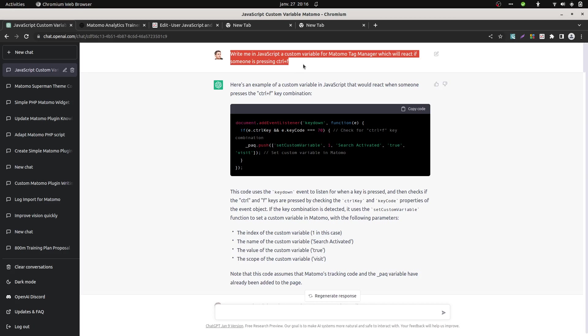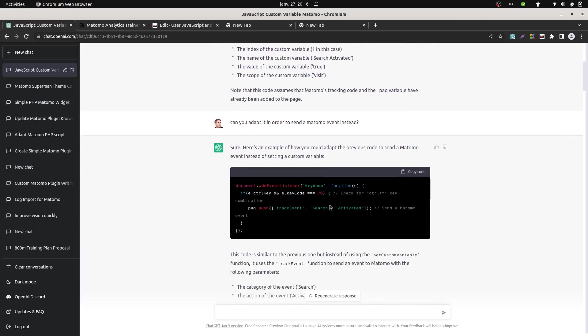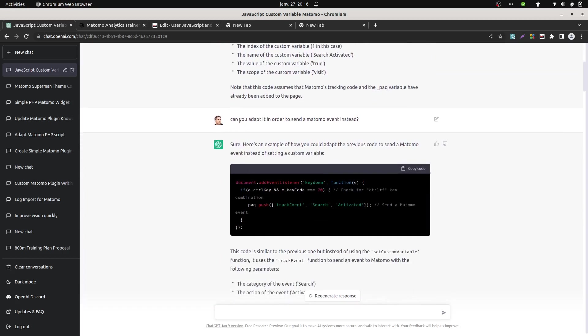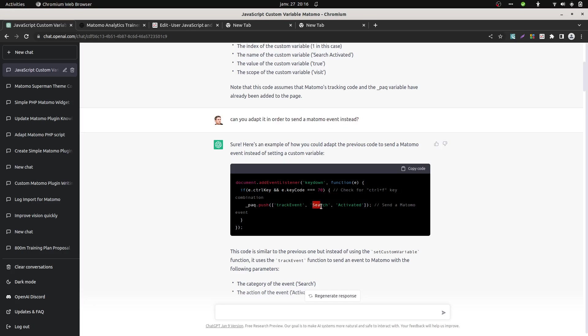He got a bit confused and picked up custom variable for Matomo instead of Matomo Tag Manager. It's not a big deal because I could easily ask him to correct this and push it as an event. What is astonishing here is that ChatGPT filled the data with things which make far more sense than what I would have done myself. For example here search and activated correspond exactly to what CTRL F is about. Whereas if I have done it myself, I definitely would have given a name which would have taken less sense.